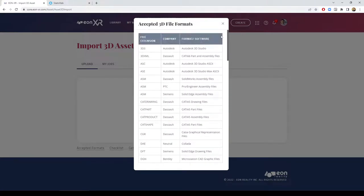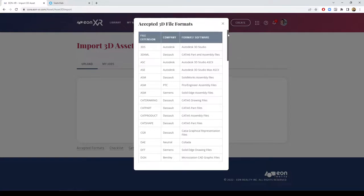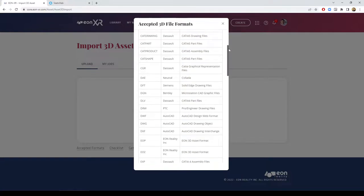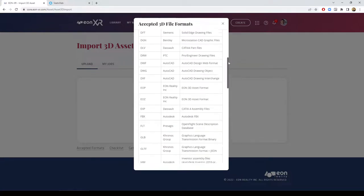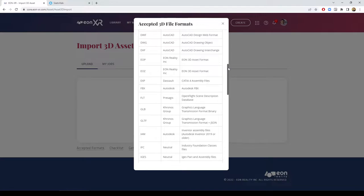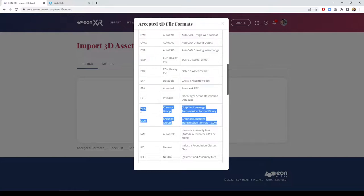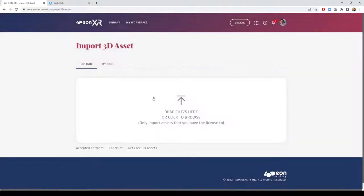We support many CAD 3D file formats and DCC, digital content creation 3D file formats. Most recommended are the GLTF and GLB file formats, which have the biggest compatibility with all different features. These are open file formats available from the Kronos group. EON supports them and this format provides an agnostic approach for multiple devices.